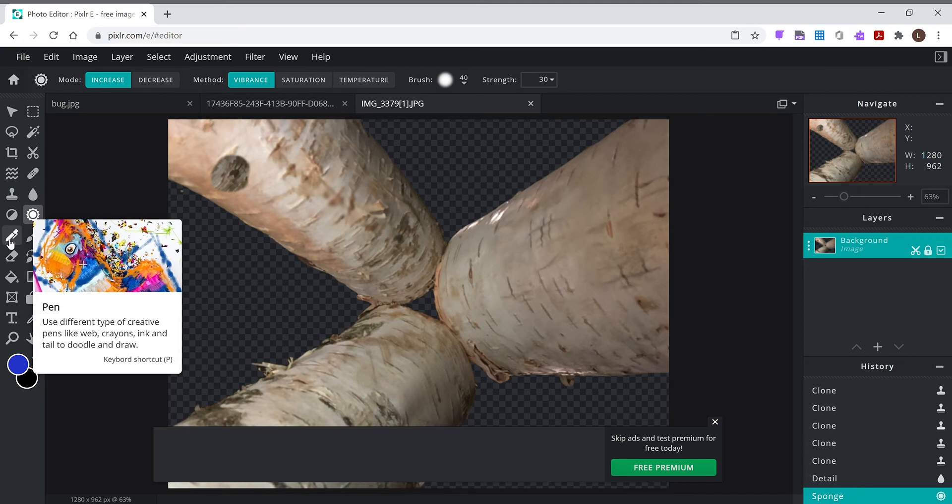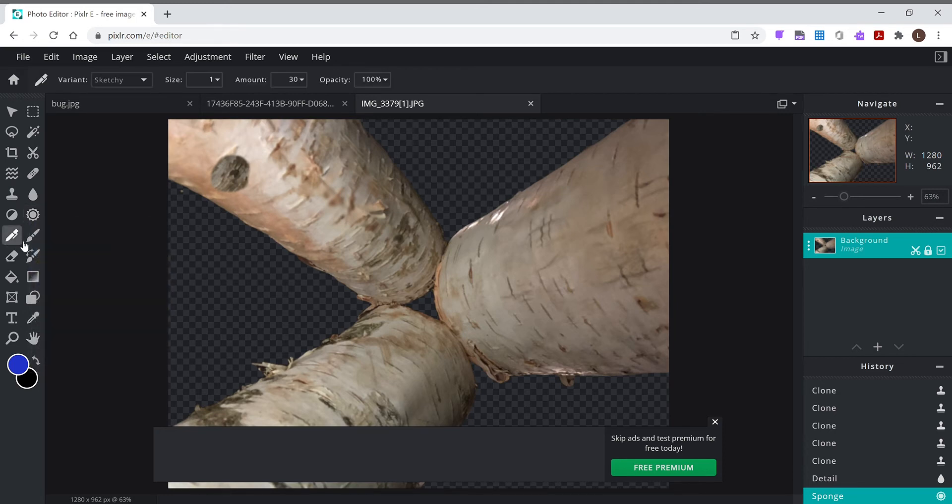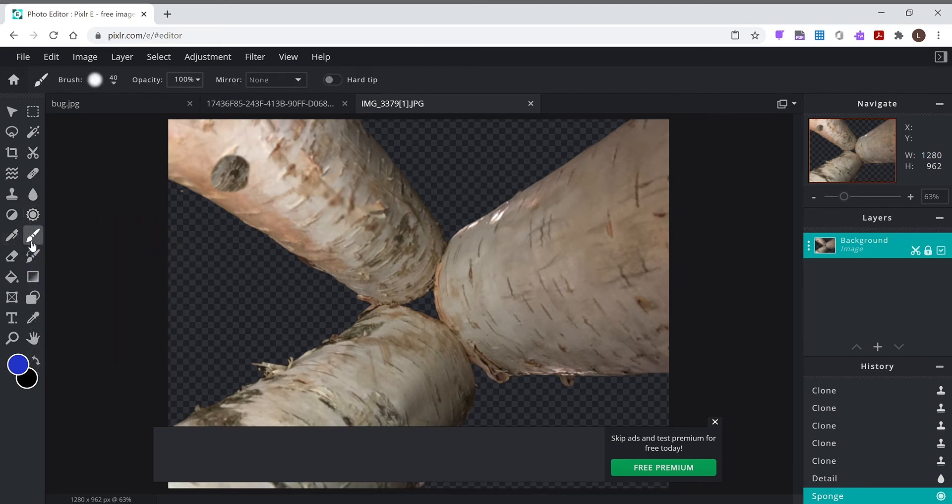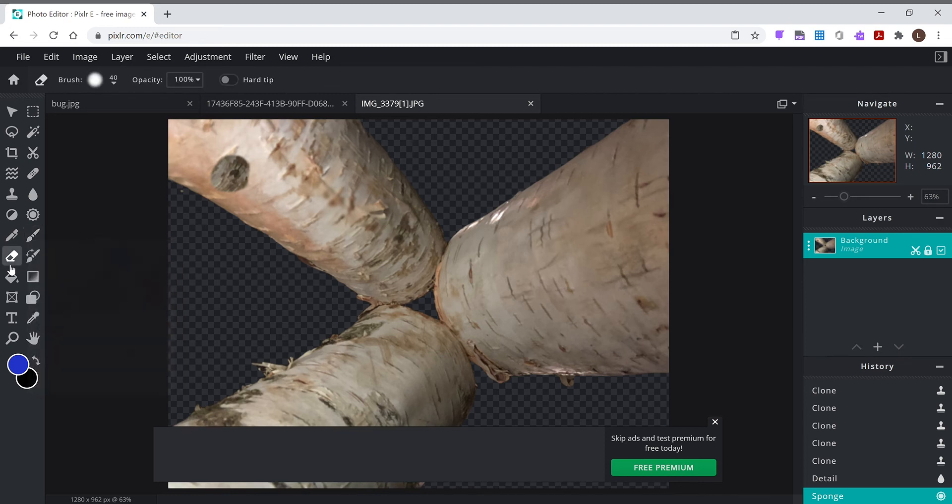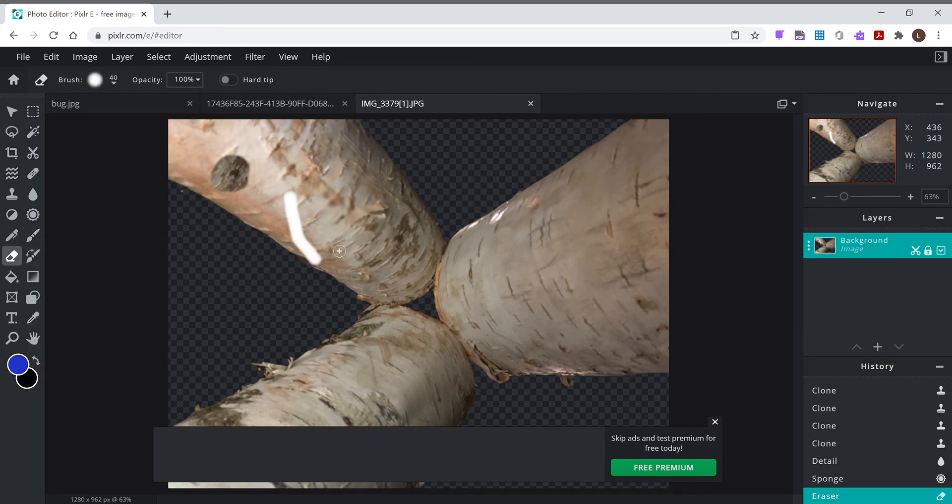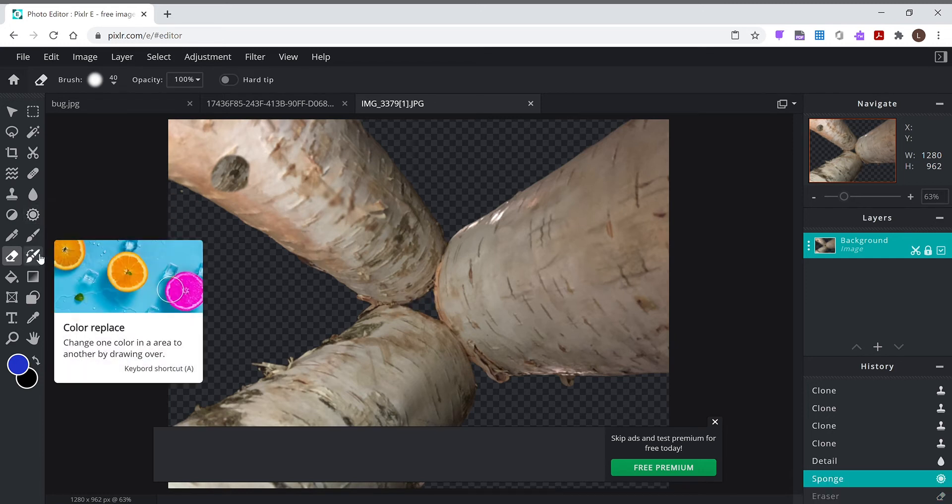Pens, if you want to draw on something. Same with the paintbrush. Eraser, if you need to erase something. I would not use the eraser, I would use the mask, okay, if I was you guys.